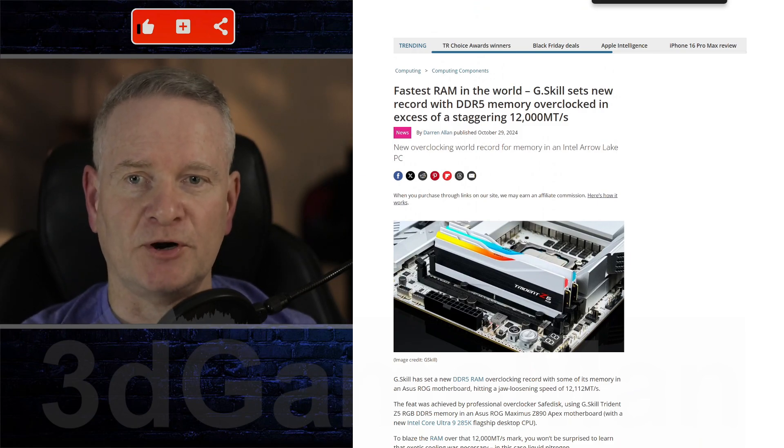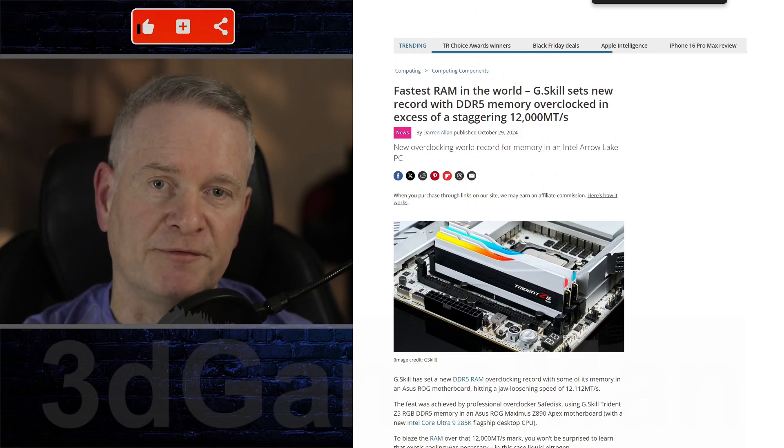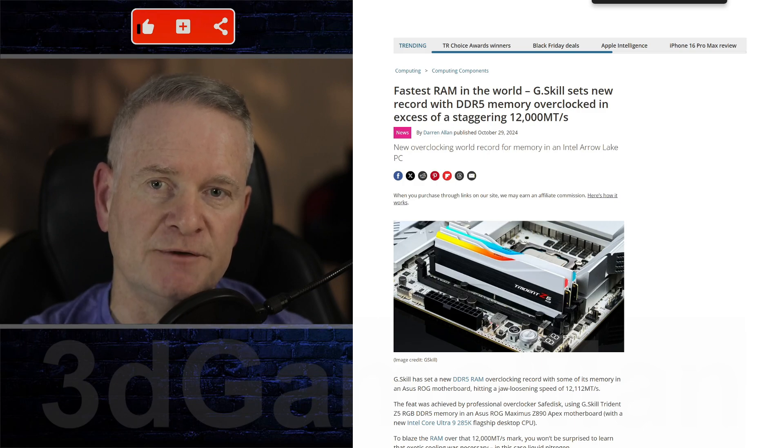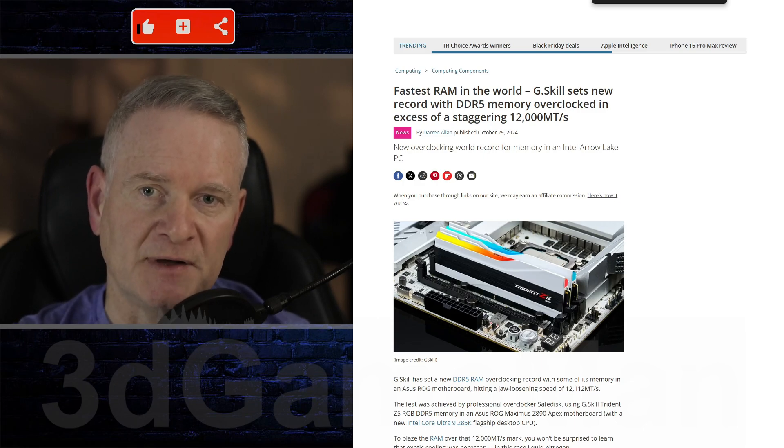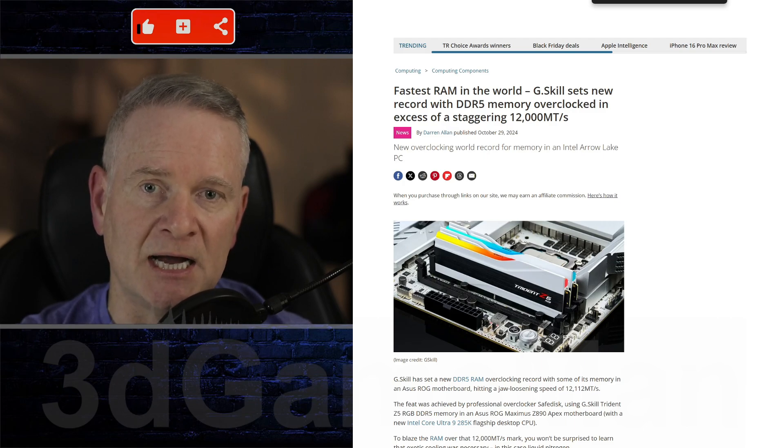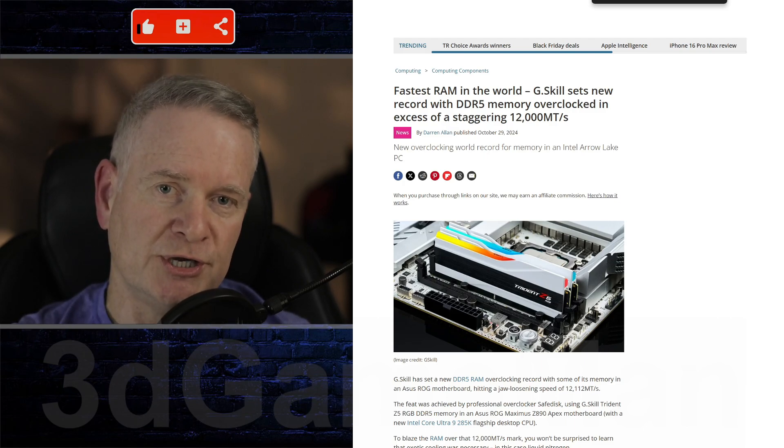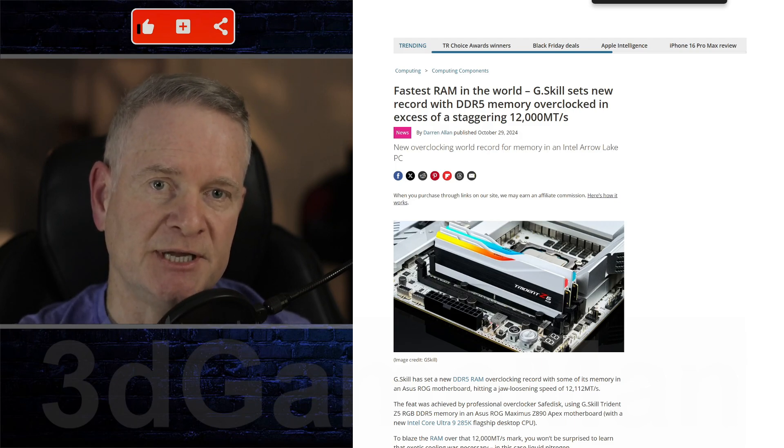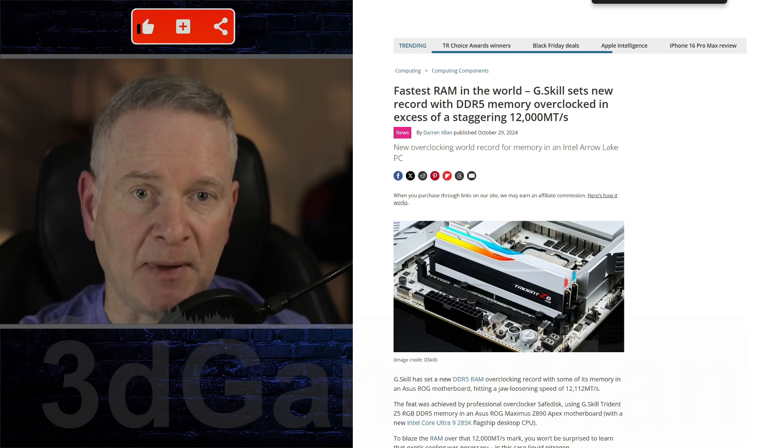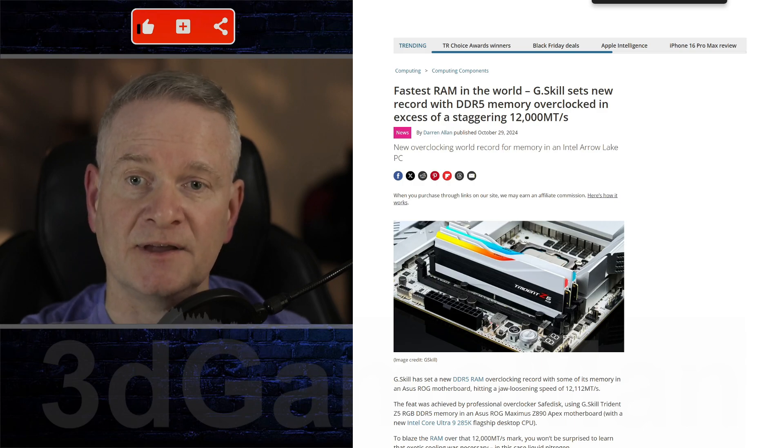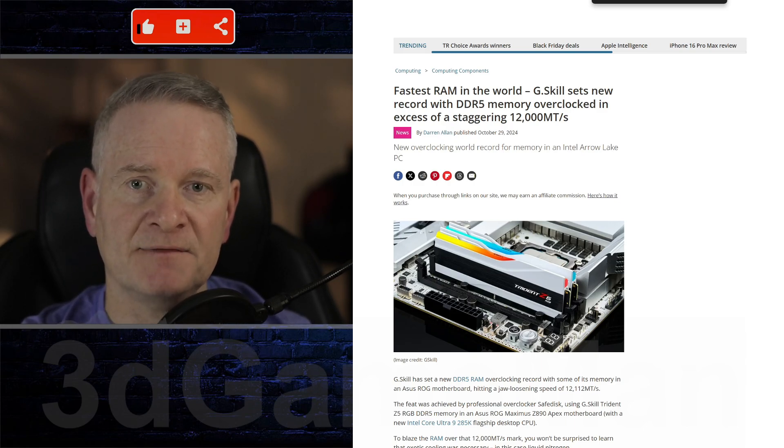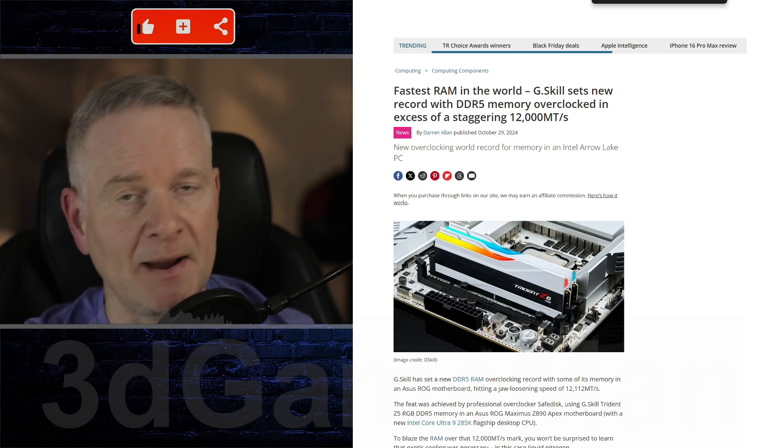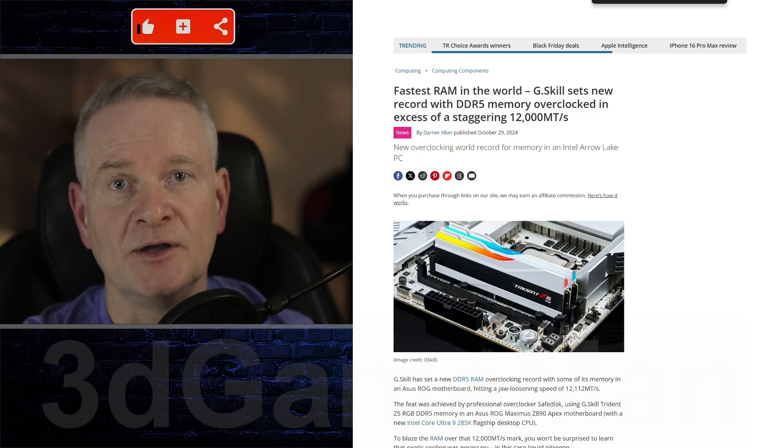This article discusses a new world record for DDR5 RAM overclocking, achieved using G.Skill Trident Z5 RGB memory on an ASUS ROG Maximus Z890 Apex motherboard with an Intel Core Ultra 9 285K processor. The memory was overclocked...